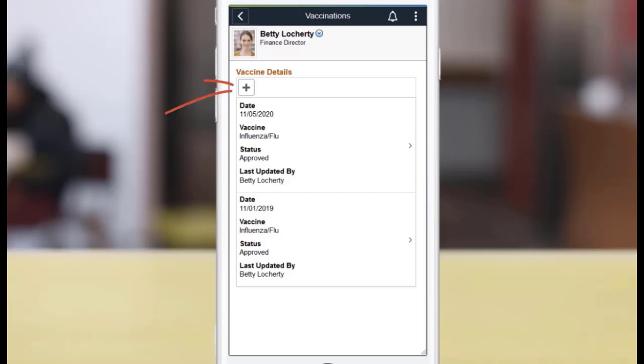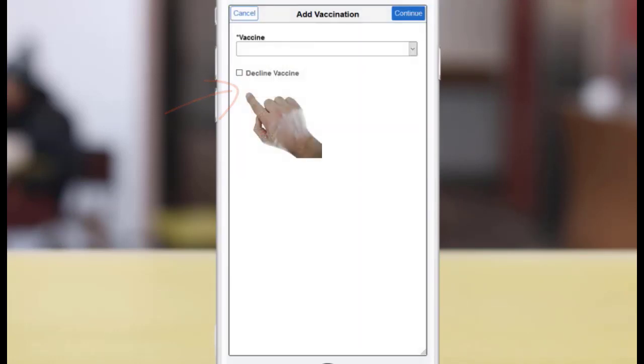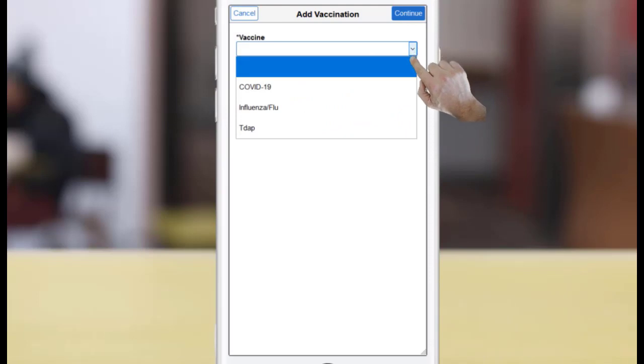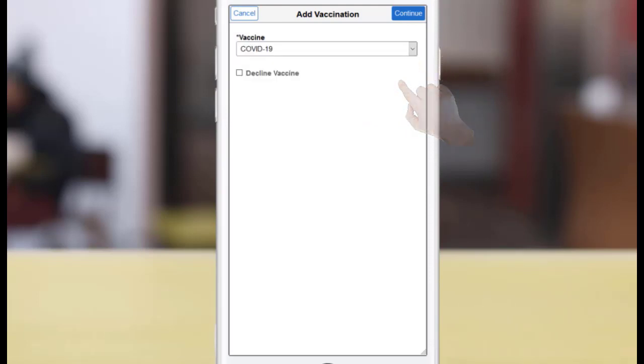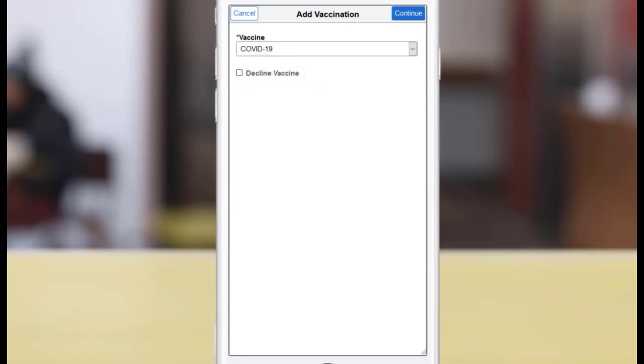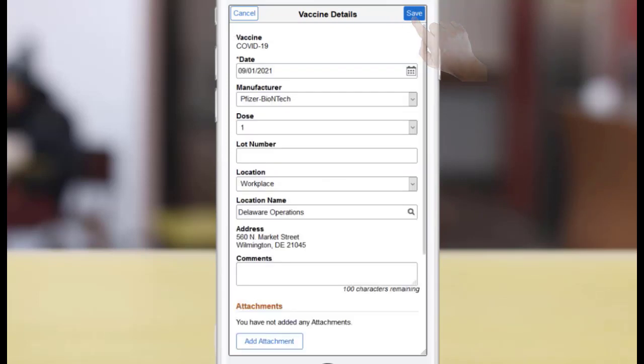Add a new vaccination entry. Select the vaccine you received, like COVID-19. Select the Decline Vaccine option if you don't want to get the selected vaccine, and specify the reason on the next page. We don't use this option in this example.